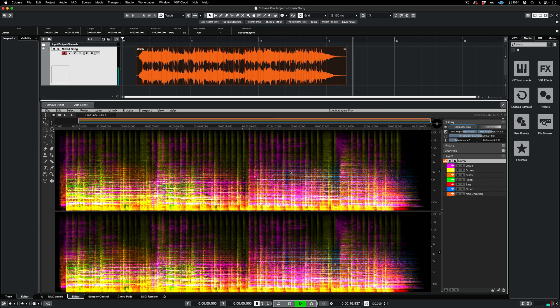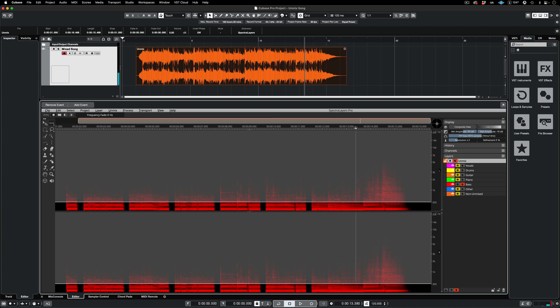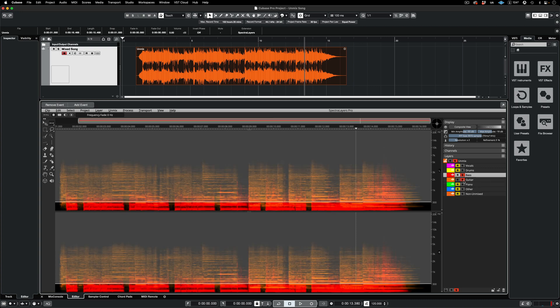When discussing algorithm quality differences between competing unmixing platforms, make sure to consider the fact that SpectraLayers gives you the ability to move content from layer to layer subsequent to algorithmic processing. Here in the bass layer, I've selected some stray guitar signal that found its way in there. Here's where it's the strongest. Now I'm repositioning the bass layer over the guitar layer, soloing the guitar layer.